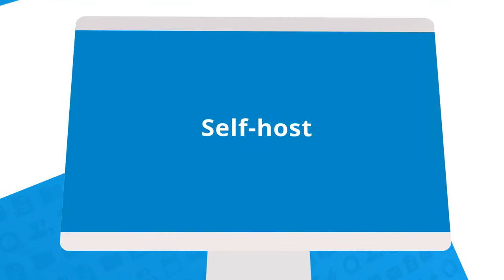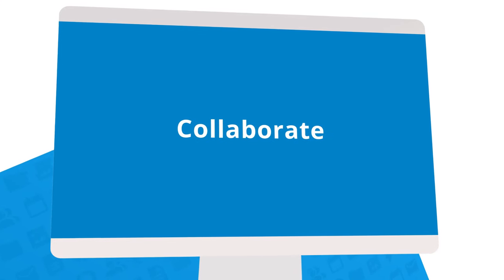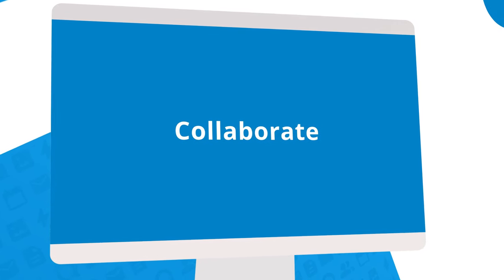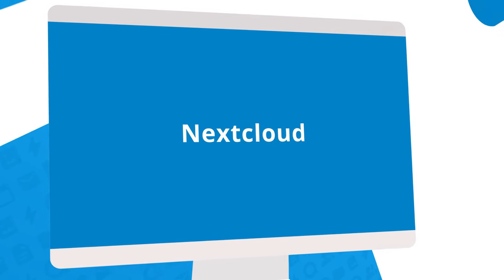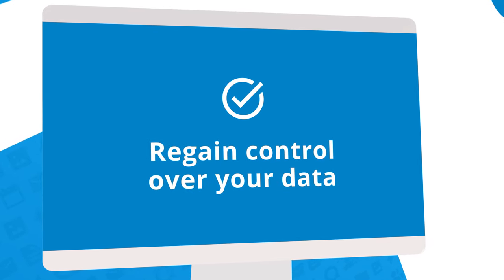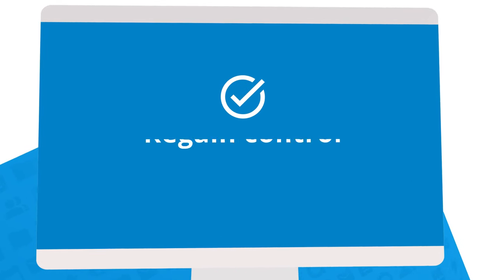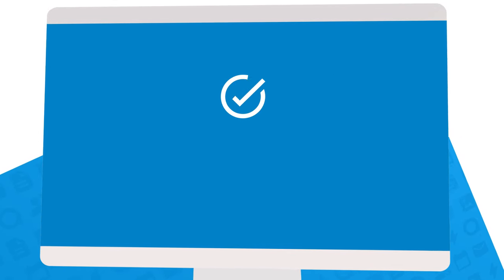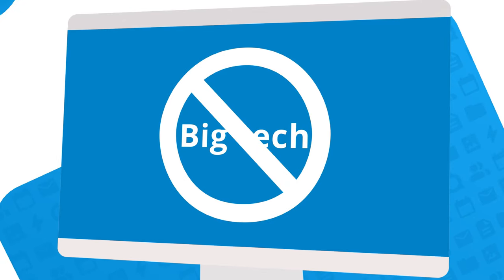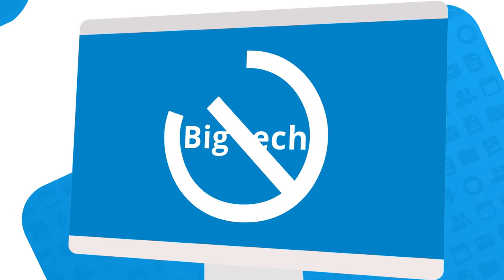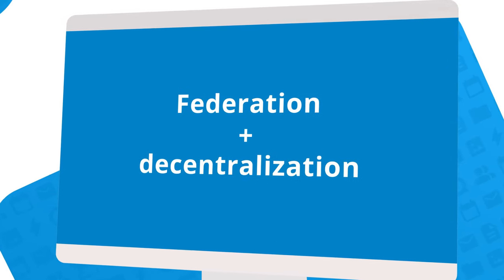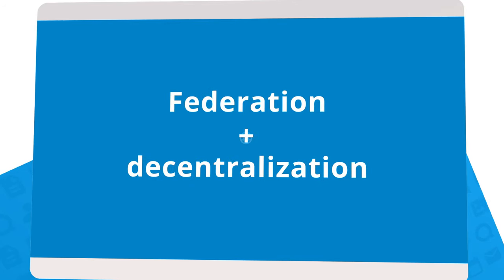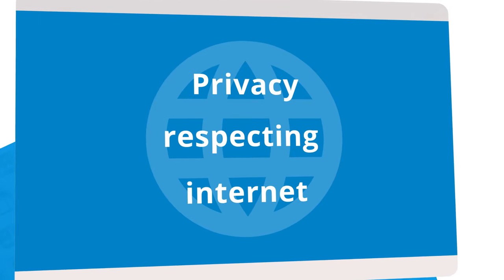To self-host your data and collaborate on your own terms, you can achieve this today when you choose Nextcloud. Choose regaining control over your data. Stop following the rules of the big tech companies and instead join us in our belief that federation and decentralization are key to the future of an internet that respects your privacy.